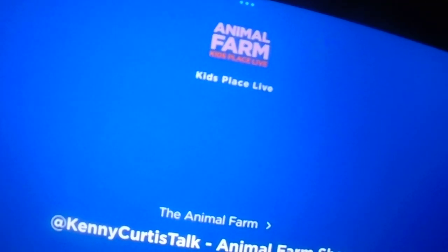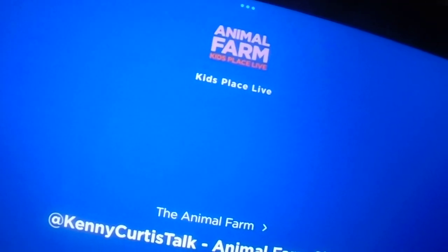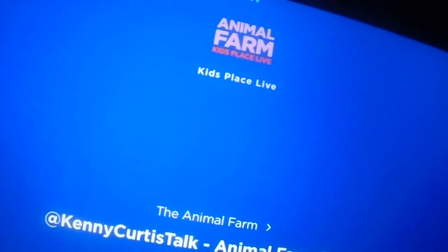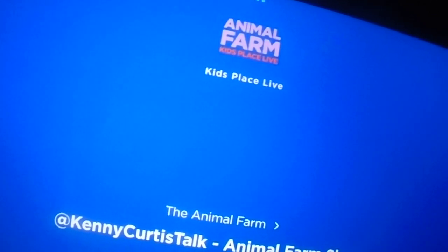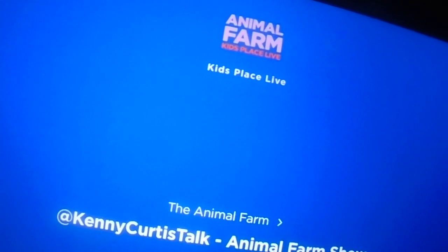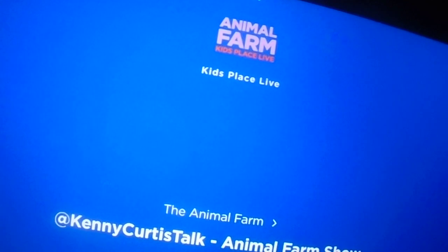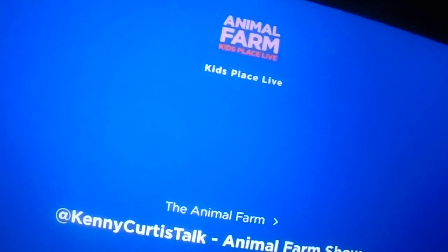I'm Kenny, it's the Animal Farm here on Kids Place Live. Frozen movie music coming up in a little bit, maybe some Star Wars stuff on the way for you. Thank you for playing around with us.